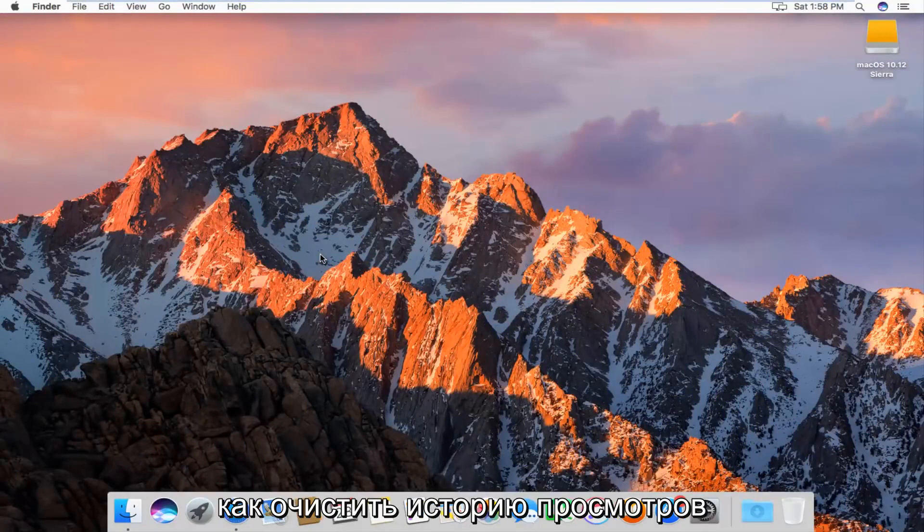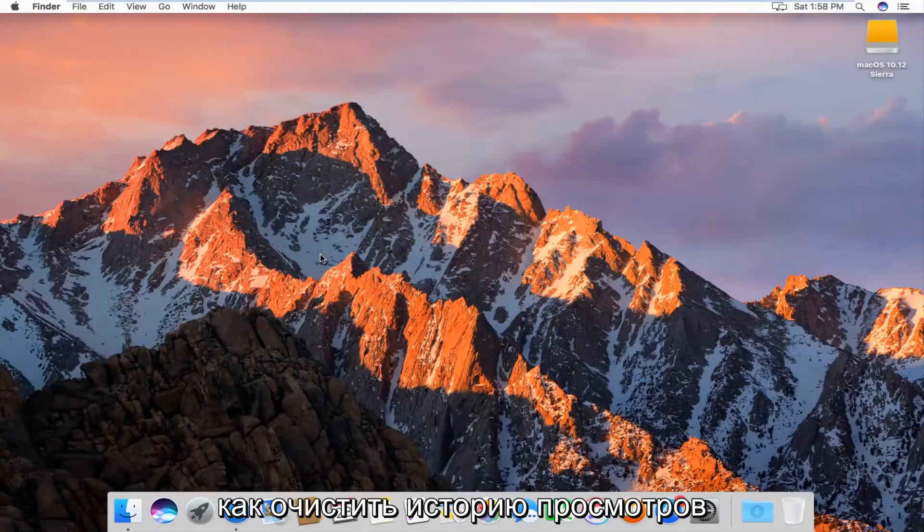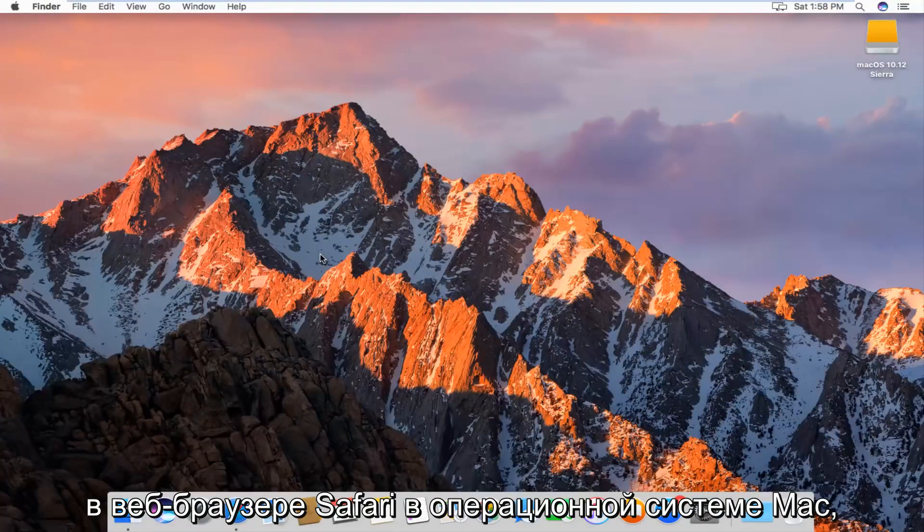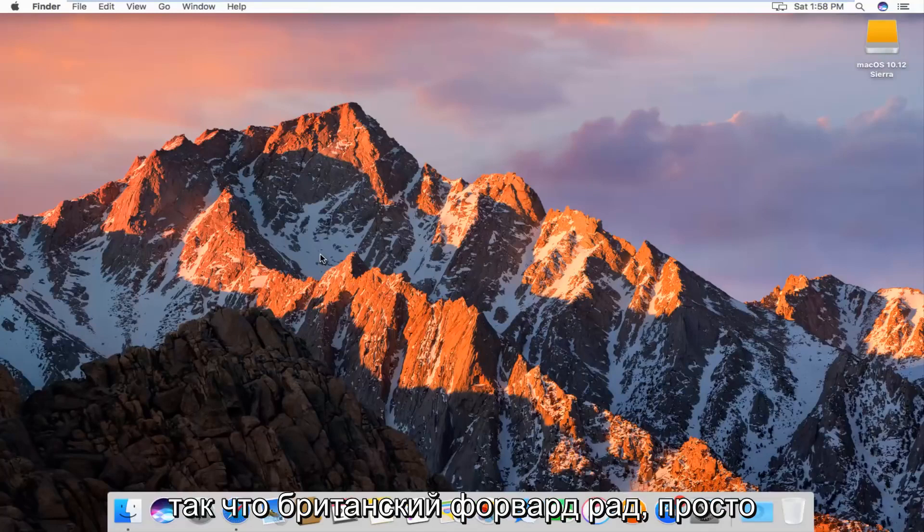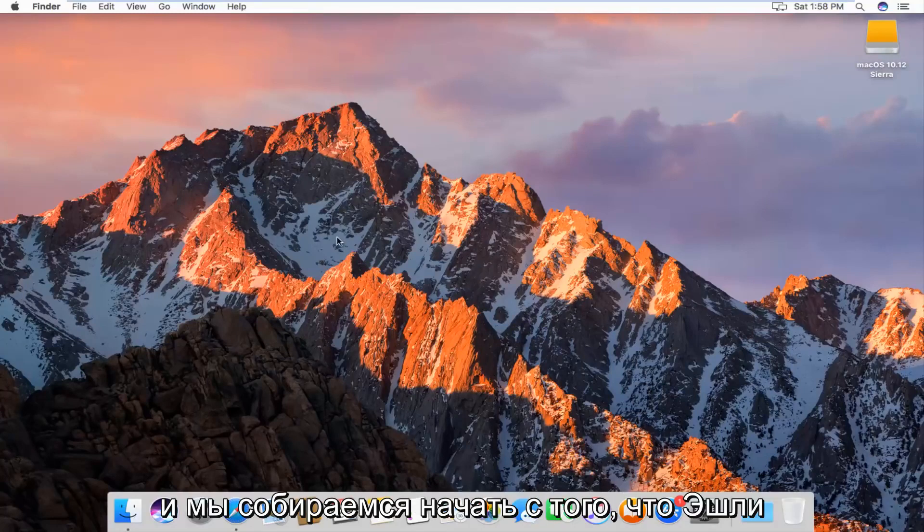Today I'm going to show you guys how to clear your browsing history in the Safari web browser on Mac operating system. So pretty straightforward, we're going to just jump right into it.